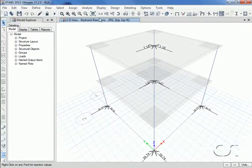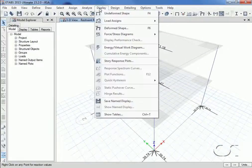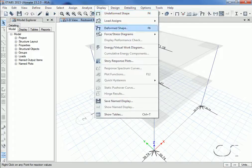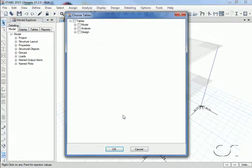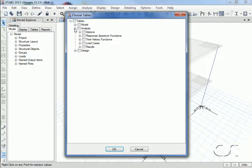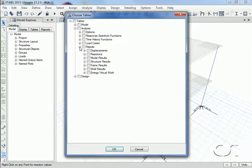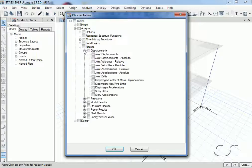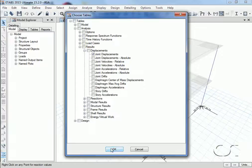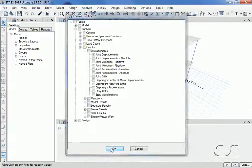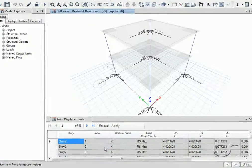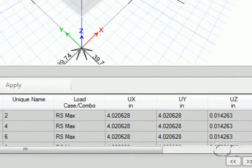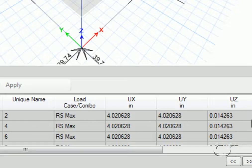We can also view output in tabular form, starting with joint displacements. Note that all values are positive—this is due to how modal results are combined.